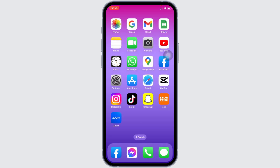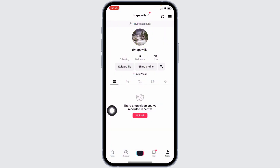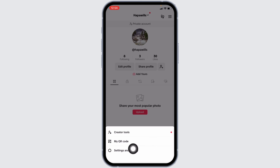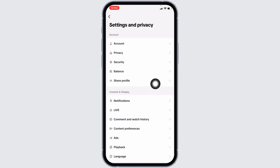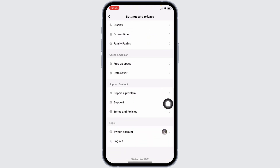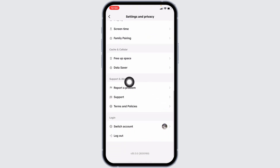If you are still having the issue, you can submit a report to TikTok support. For that, open your TikTok, head towards your profile, and at the top right corner you will find three bars — tap on it. Go to Settings and Privacy. Scroll down and under Support and About, you will find the option Report a Problem — tap on it.